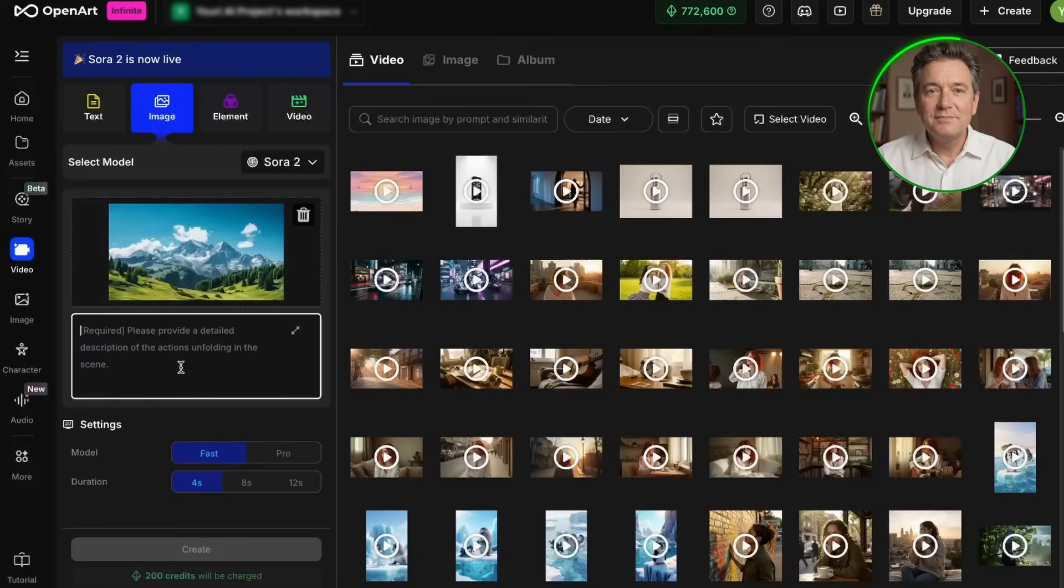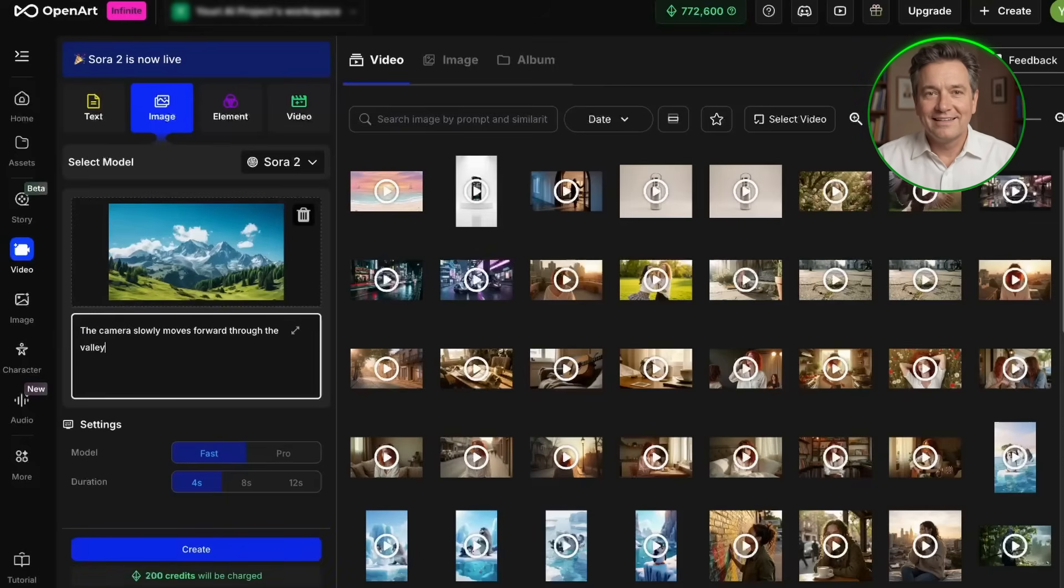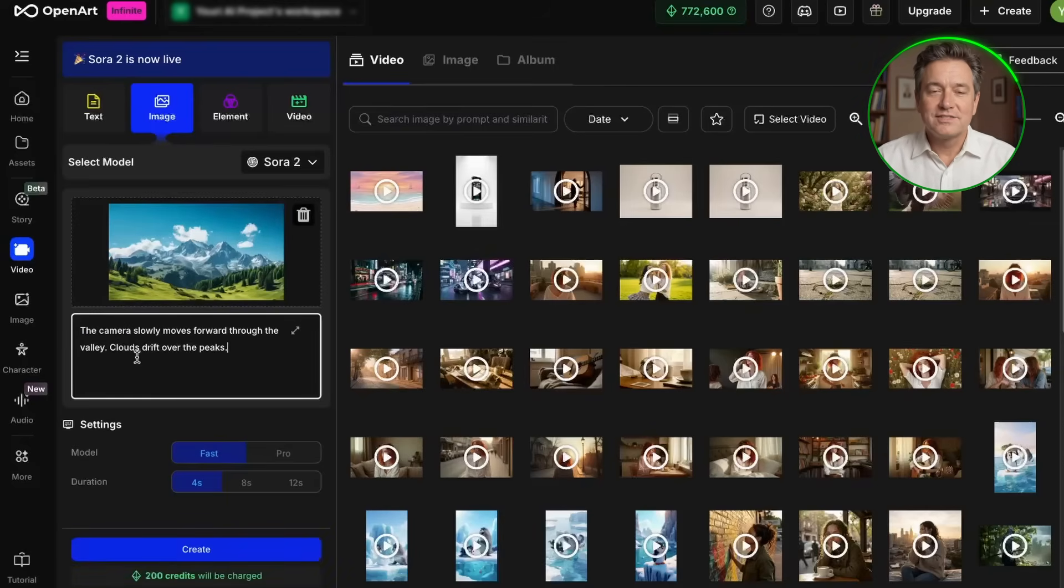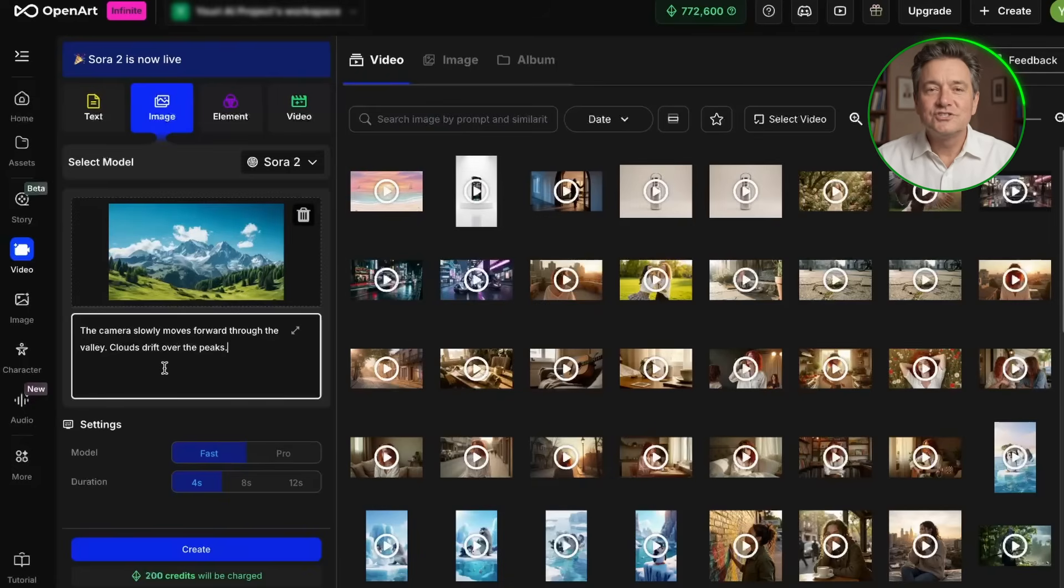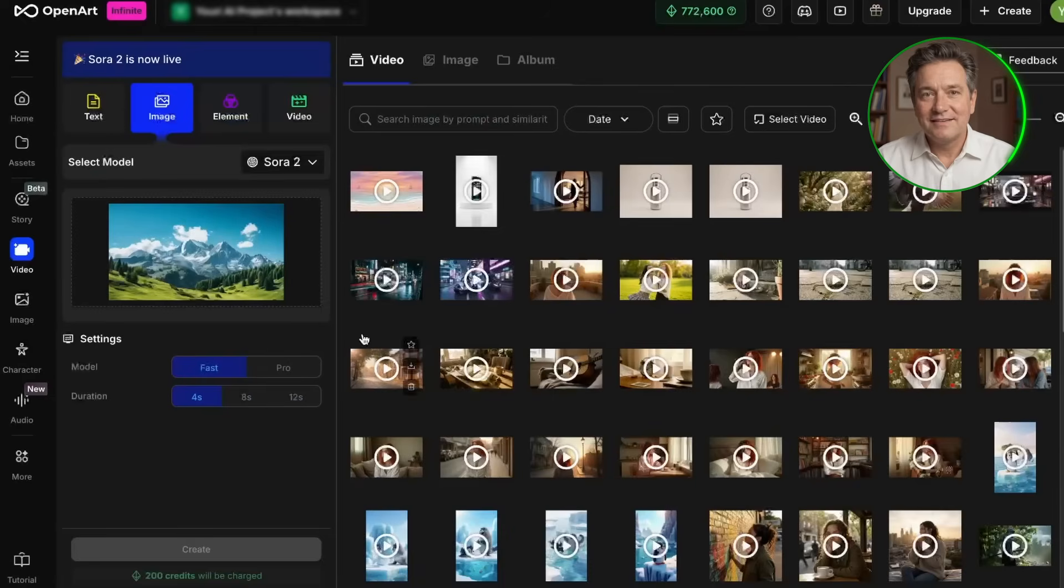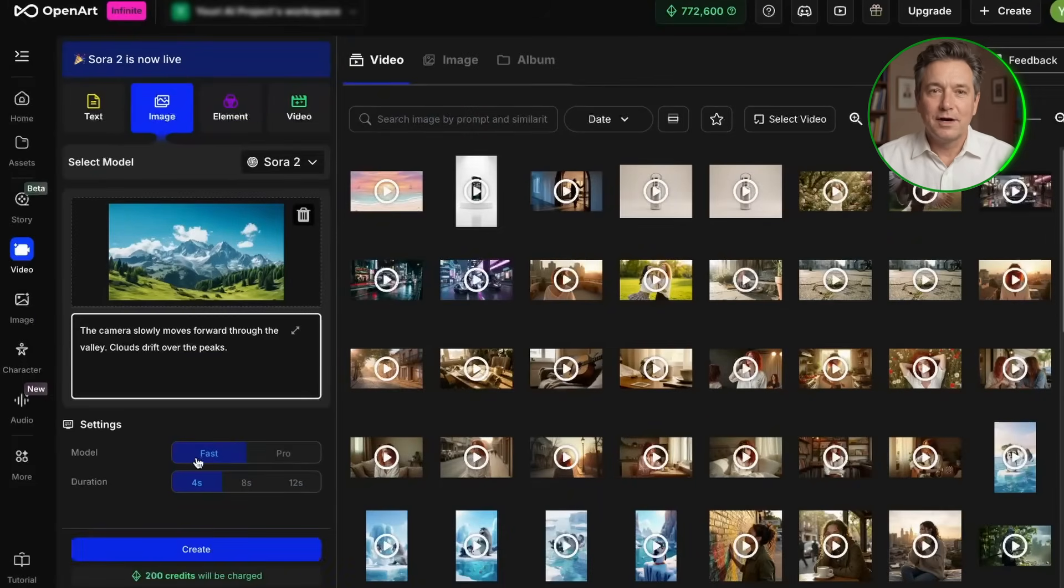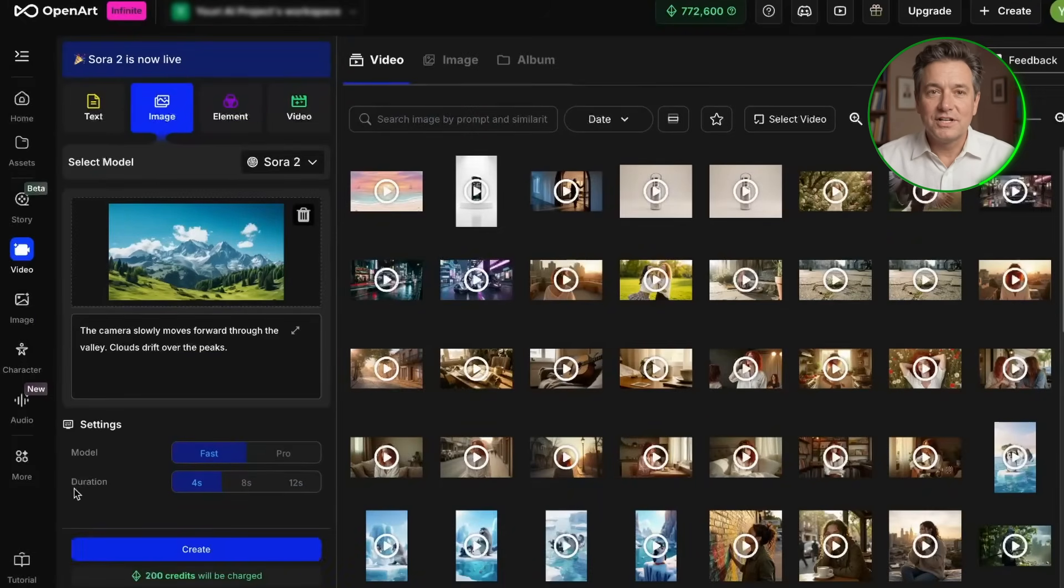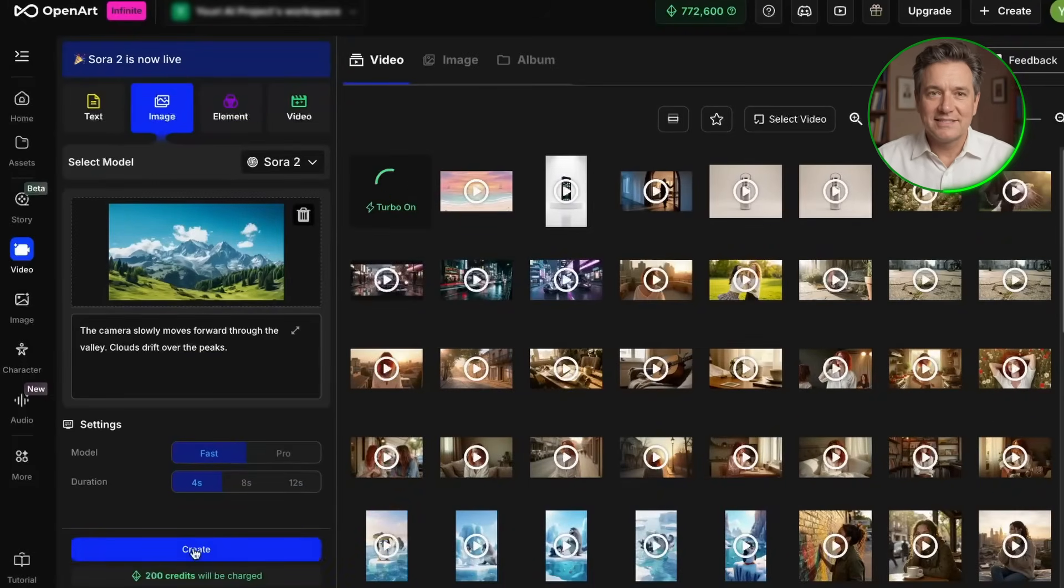Now instead of describing the whole scene, you just need to describe what you want to happen in the video. For this mountain image, I'll write, the camera slowly moves forward through the valley. Clouds drift over the peaks. That's all you need. You're not describing what's in the image. The AI can already see that. You're just describing what you want to happen in the image. Select aspect ratio to 16 to 9 and save. Choose fast for the model setting and 4 seconds as the duration just like before. Then click create. Wait for it to process. And here's the result.